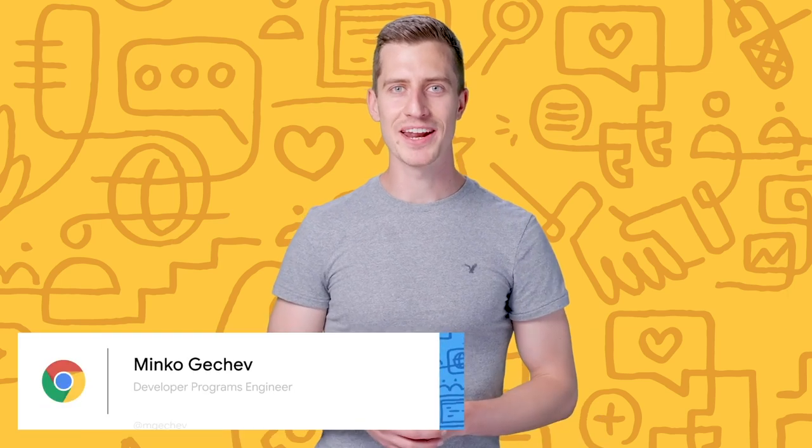Hello, everyone. My name is Miku Gechev. I'm a Senior Developer Programs Engineer in the Angular team at Google. Today, I'm going to show you a couple of tools that we have been working on to help you build fast Angular applications.